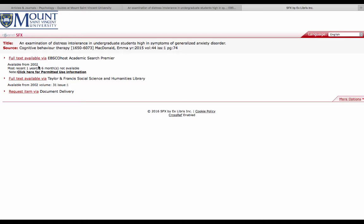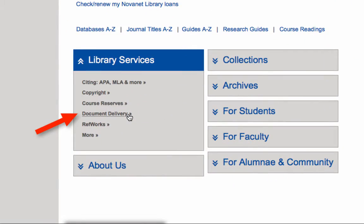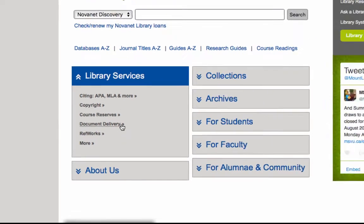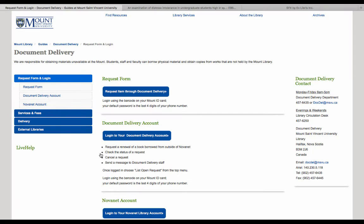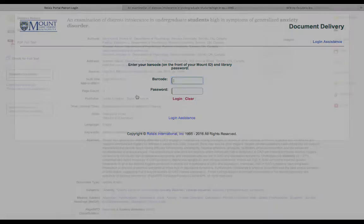If the article is not available, you may want to try another result on your list. You can also request articles that are not found in the Mount Library to be delivered from another university library by email using a document delivery request. To do this, you will need the 14-digit barcode on your Mount ID and your password, which is usually the last four digits of your phone number. It can take a few days for the article to be delivered, so it's a good idea to be prepared and start your research early.